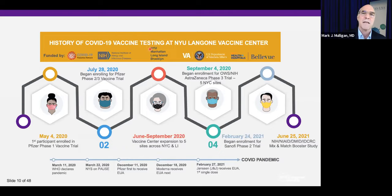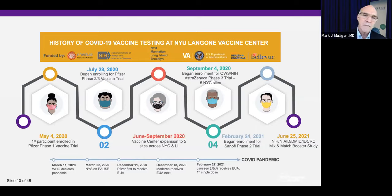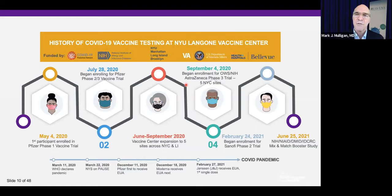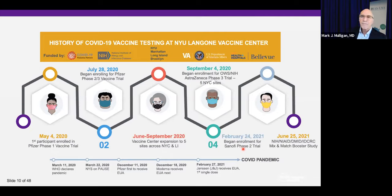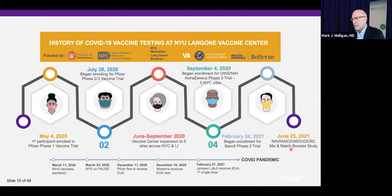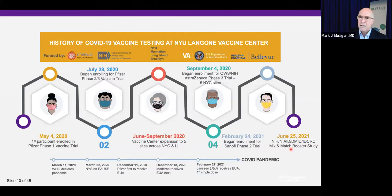Our clinics are in Manhattan — three of them — one on Long Island, one in Brooklyn, total of five, including the VA in Manhattan, Bellevue, and New York City Hospital. In September we started enrolling in the Operation Warp Speed NIH AstraZeneca phase three trial at all five sites, ultimately enrolling nearly 1,000 participants. In February we began enrollment in the Sanofi phase two trial. Just last week Friday we started a booster study, and we have another booster study starting, as well as a study in pregnant and breastfeeding women.